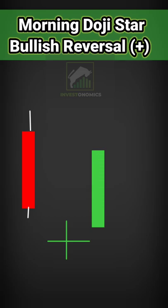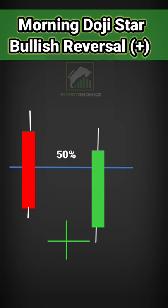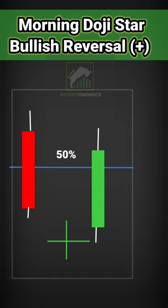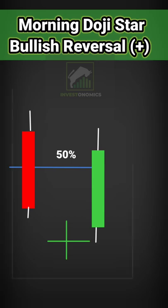On the third day, prices get a gap-up open, and the red candlestick of the first day is covered up to its midpoint, and the closing of our morning doji star pattern is complete.